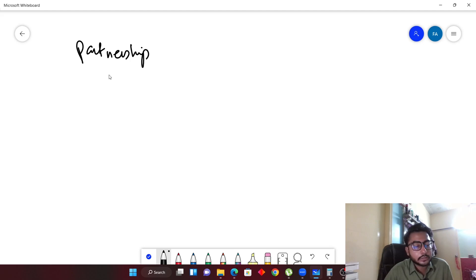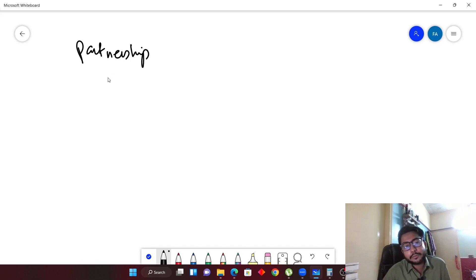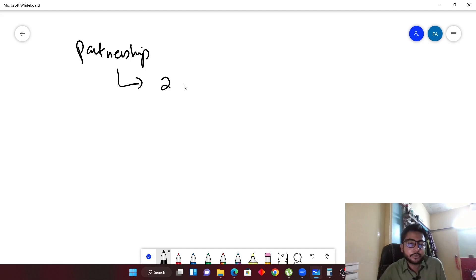Partnership is a topic of utmost importance and is the most favorite topic of examiners in A-levels. The examiner also asks questions about partnership in O-levels accounting. We will be starting from the very basic concept where the term partnership will be introduced.